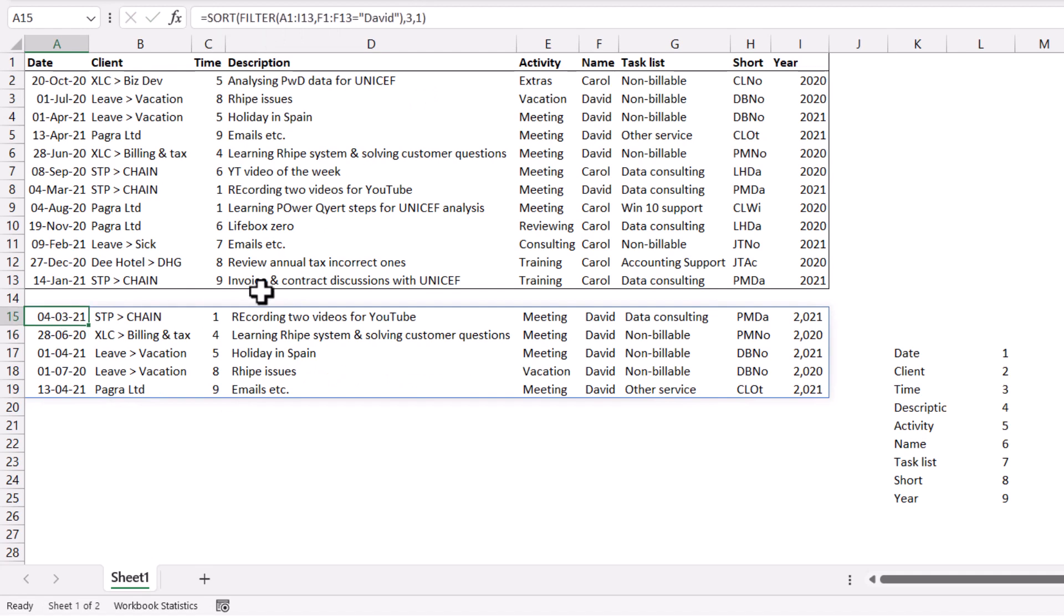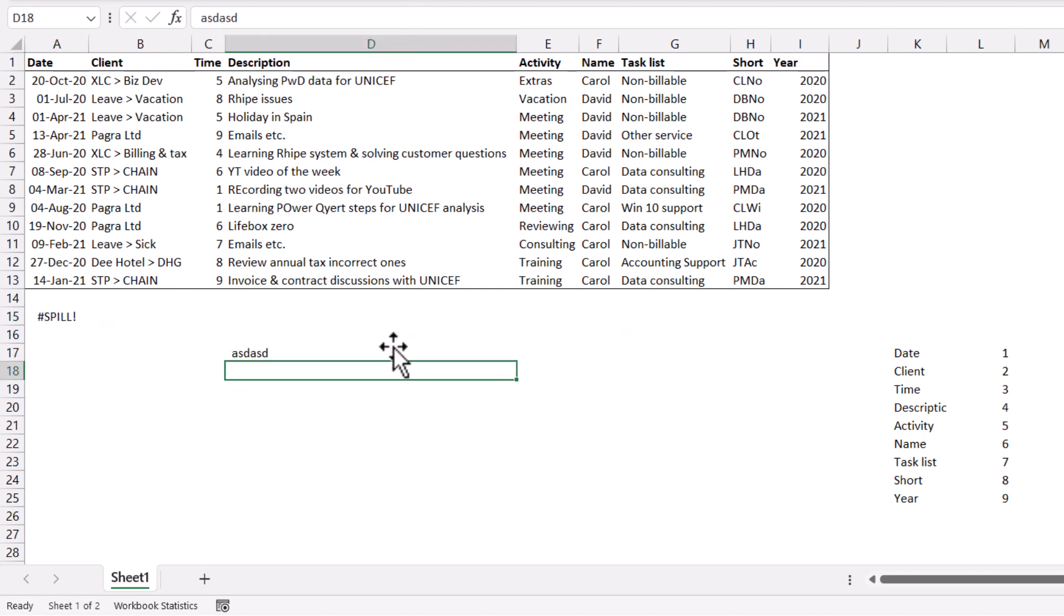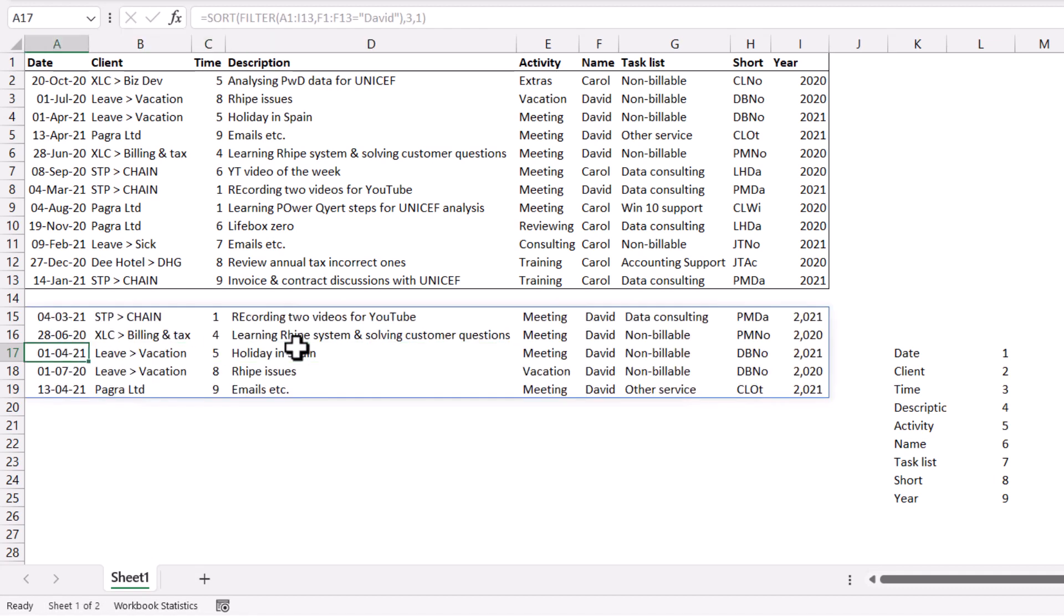Note that because this is a dynamic array, if I click on the other cells, it is showing me in gray. And if I have some text here, it will give me the spill error because it's trying to spill into this thing where I already have text. So I delete that and it goes away. You can only edit the formula in the top leftmost cell.